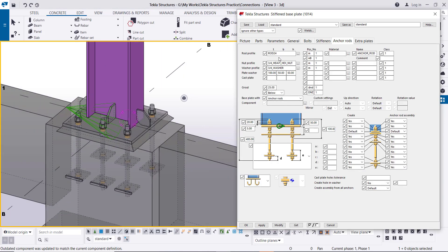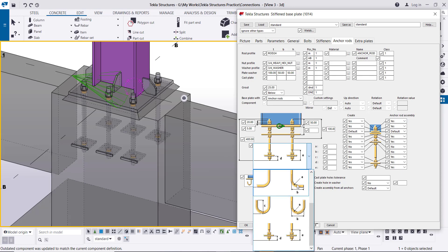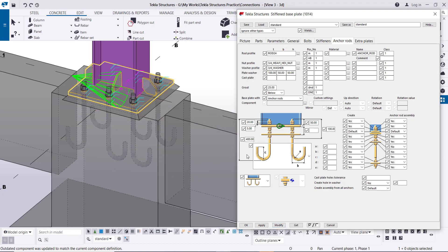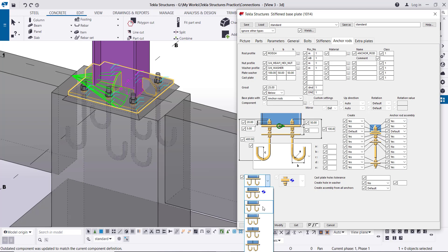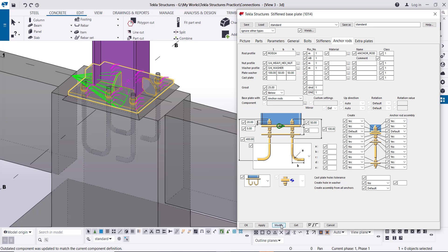The anchor rod settings are the same as the previous connection type. Enter the diameter, nut profile, washer, and plate washer. From here, select the anchor type — whether it's a 90-degree bend, 180-degree bend, or plate washer anchor. We can also rotate the bend direction: bend to the inner side if there is no space. Select the 90-degree bend and Modify — it will look like this. We can change the direction to outside if space allows.